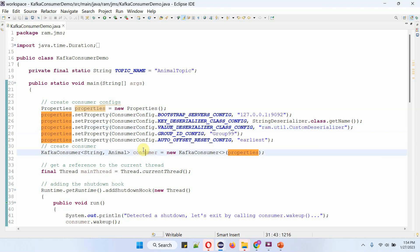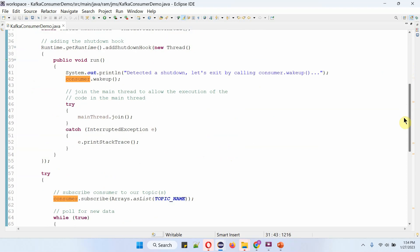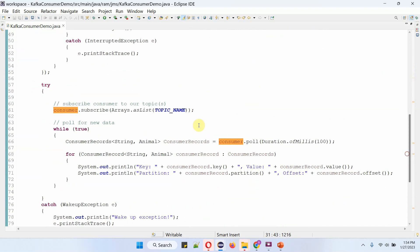Here I am creating a KafkaConsumer object using the KafkaConsumer constructor, which accepts the Properties object. And here I am calling the subscribe method of the consumer object, passing the topic name as animal-topic.